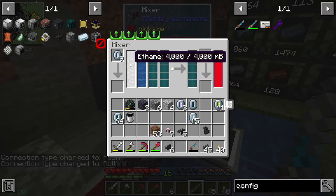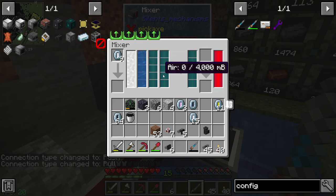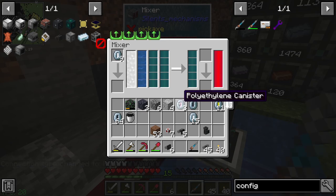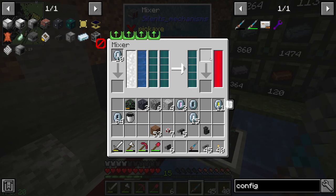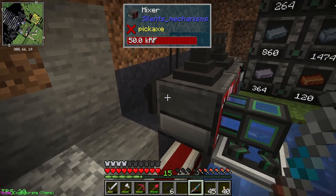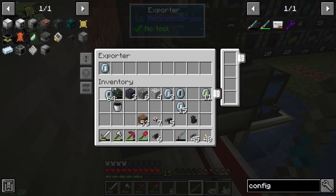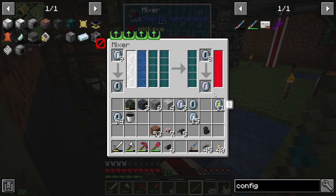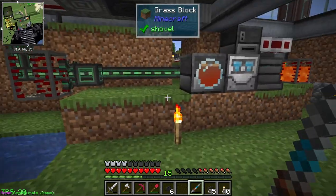Now this machine has ethane and water - it's processing and should be exporting stuff back into our storage. Let's make sure it produces what we think - which should be polyethylene. There's polyethylene. We need to export empty canisters into it as well. Added empty canisters - you can see it's bringing them in and the polyethylene has already moved and been brought back into the system. Fantastic!